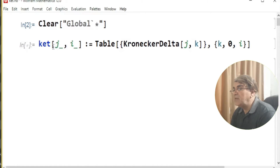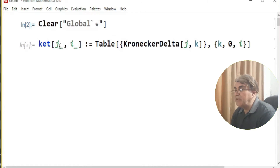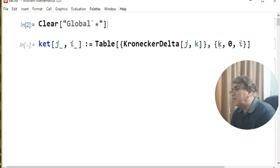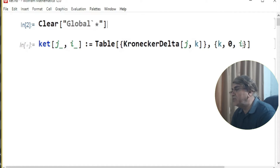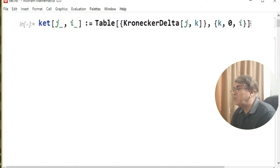I'll explain the meanings of the variables in the argument of function ket here. j and i are numbers: j represents a particular ket, and the value of i gives the dimensions. For example, if I set i equals one, then i varies from zero to one, so the space is two-dimensional. If I set i equals two, the space is three-dimensional.